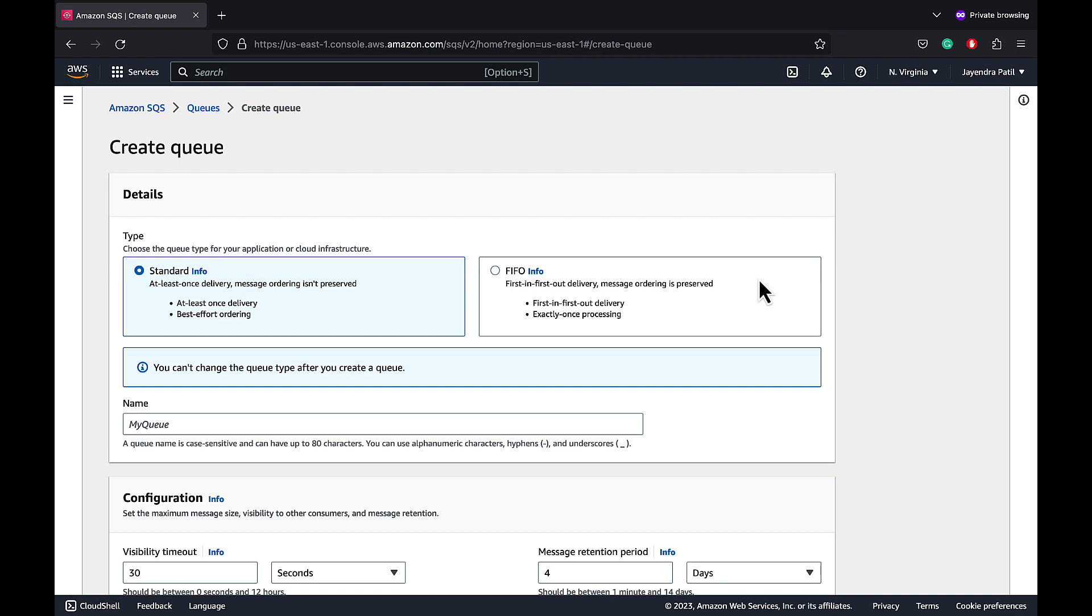We need to select a type for the queue. SQS supports two types of queues, standard and FIFO queues. Standard queues support unlimited throughput, at least once delivery and best effort ordering. FIFO queues guarantee exactly once delivery, first in first out delivery, however at a much lower throughput.